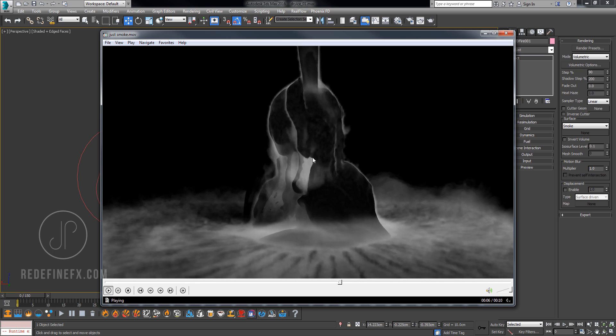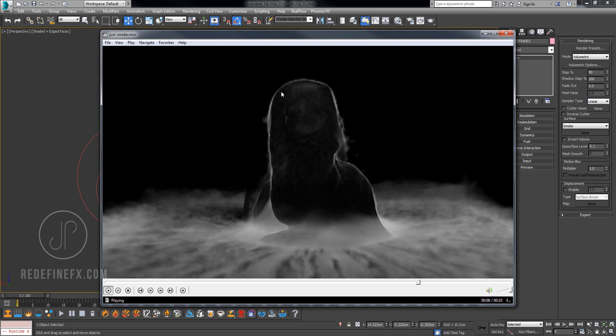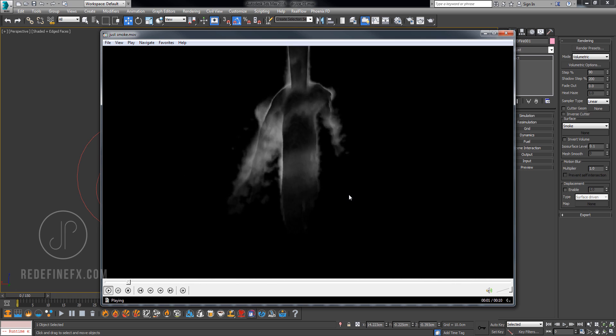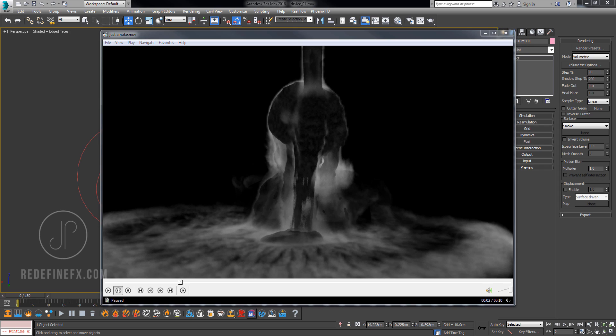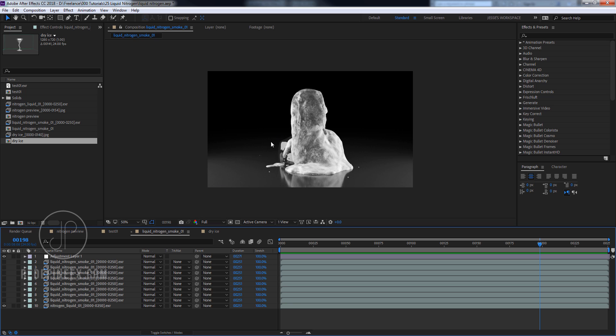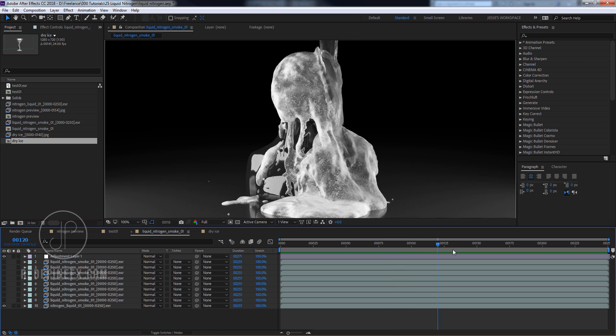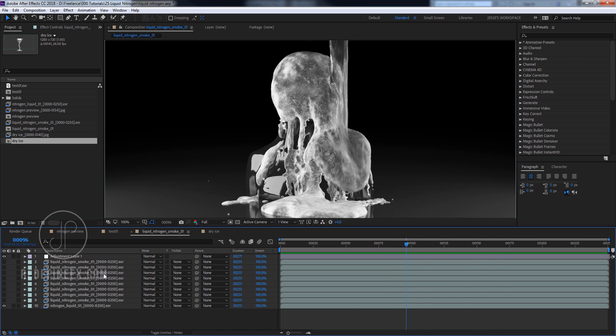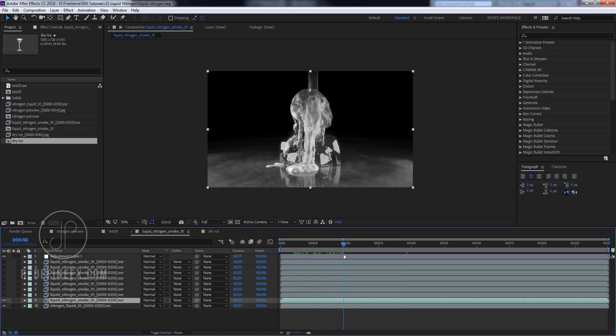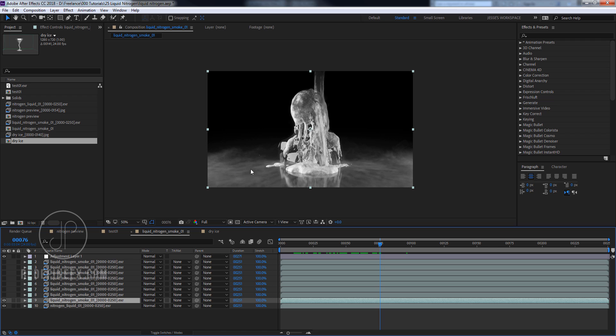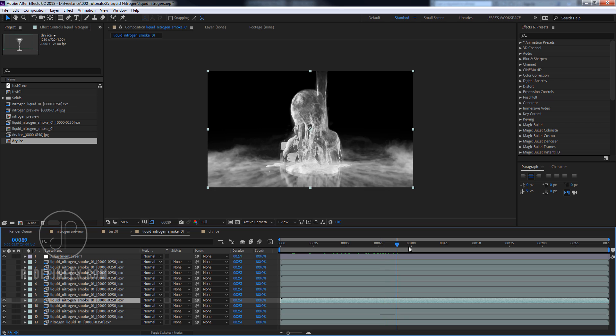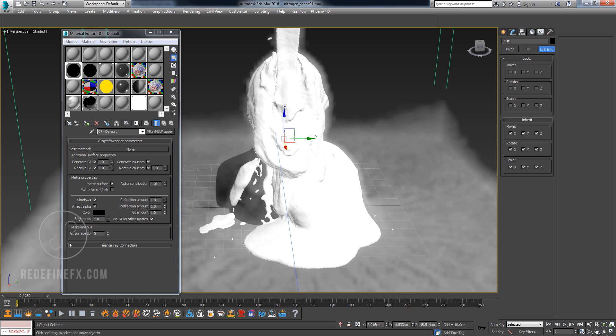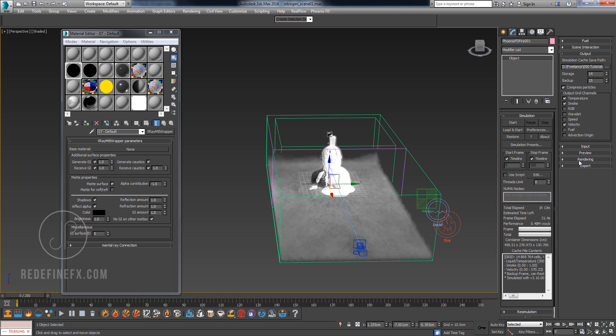When you bring it into After Effects, basically you will start with your ice pass on the bottom and then you can just add the smoke on top like this. One thing that I didn't do right is that it doesn't have enough opacity. So I just copied it over a few times just to give it more opacity. But you have the opportunity to do this better than me.